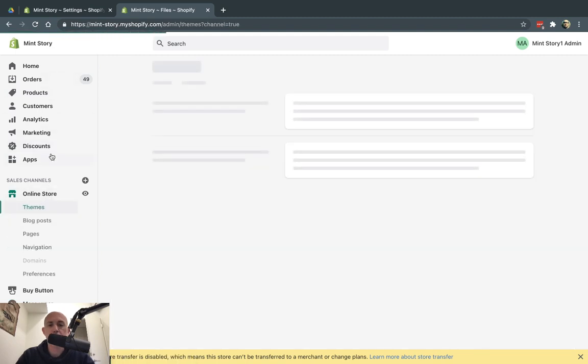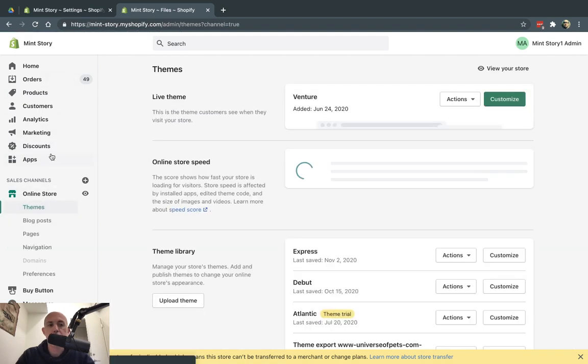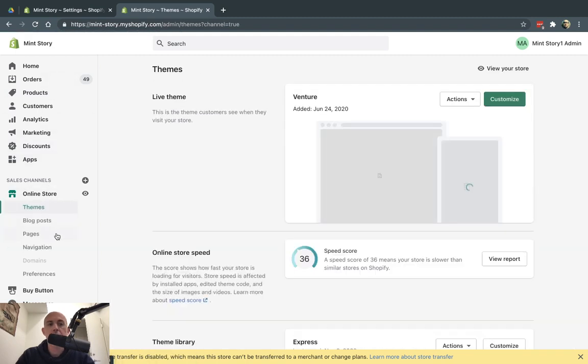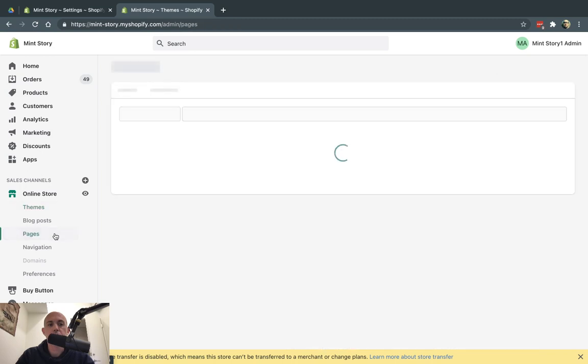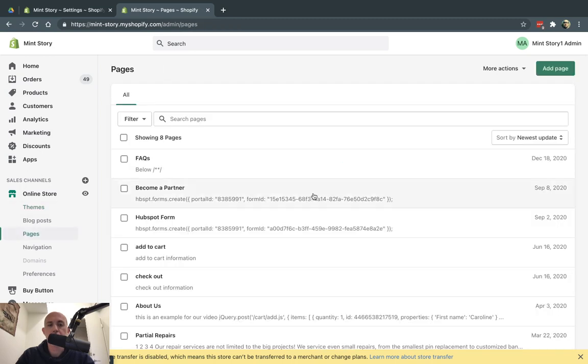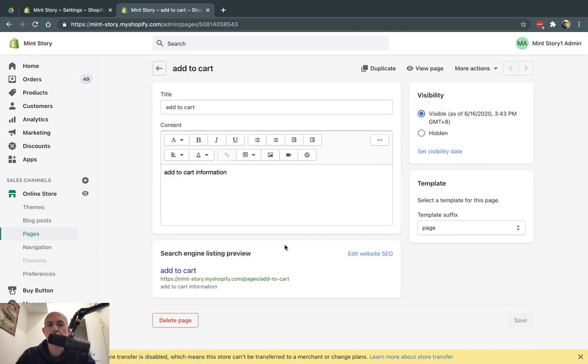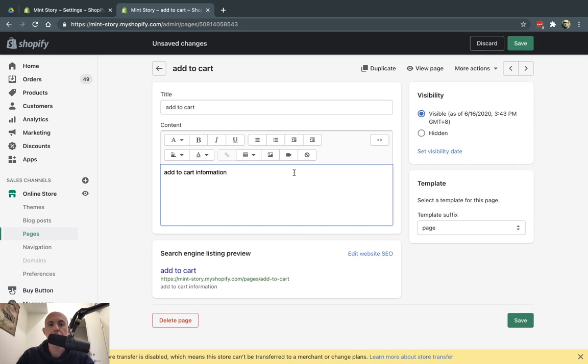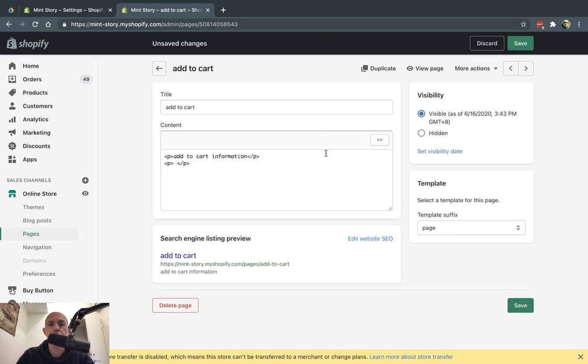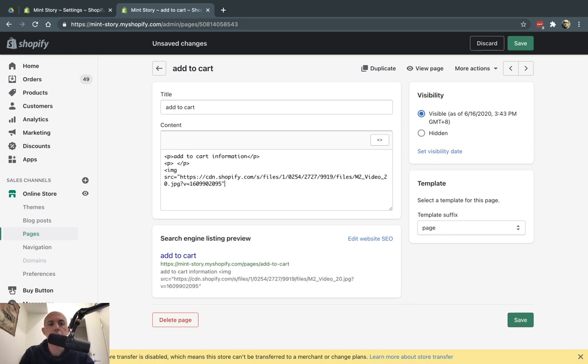I can just go here, for example, and edit a page. Let's say this page, Add to Cart, a temporary page. I can go ahead here and embed it. I can use HTML and do something like image source.